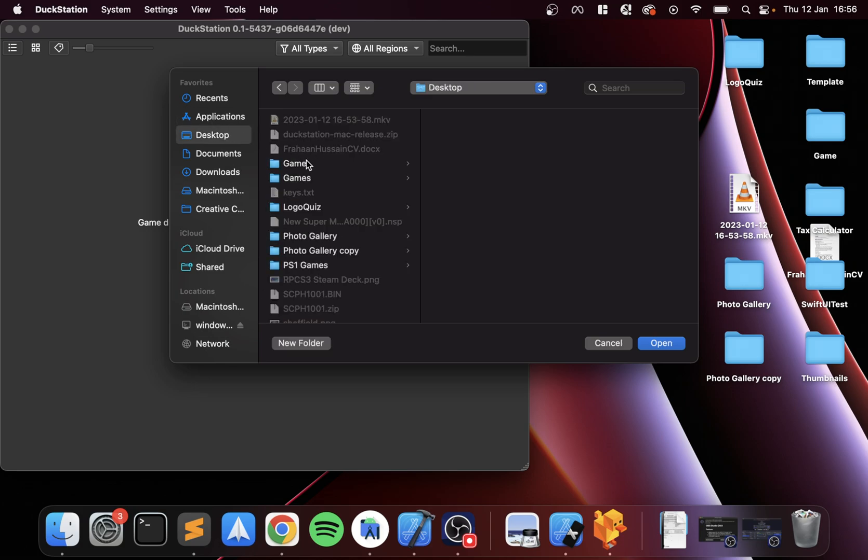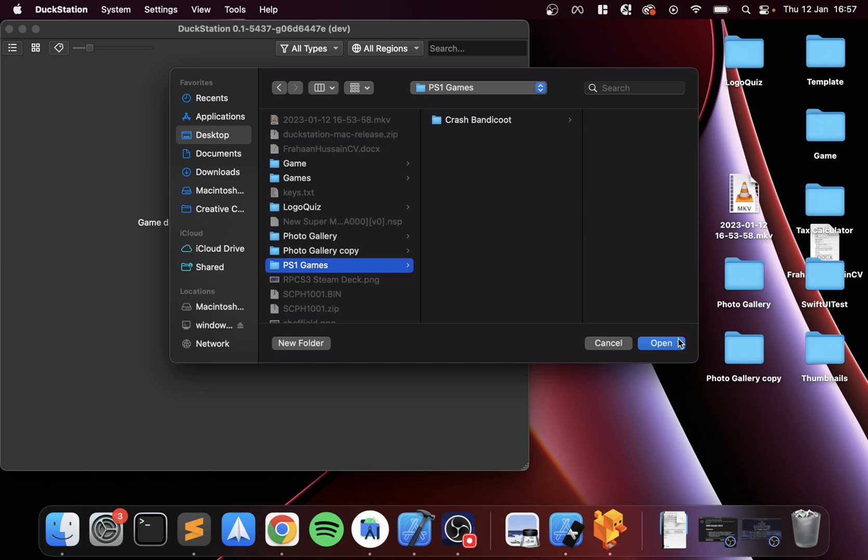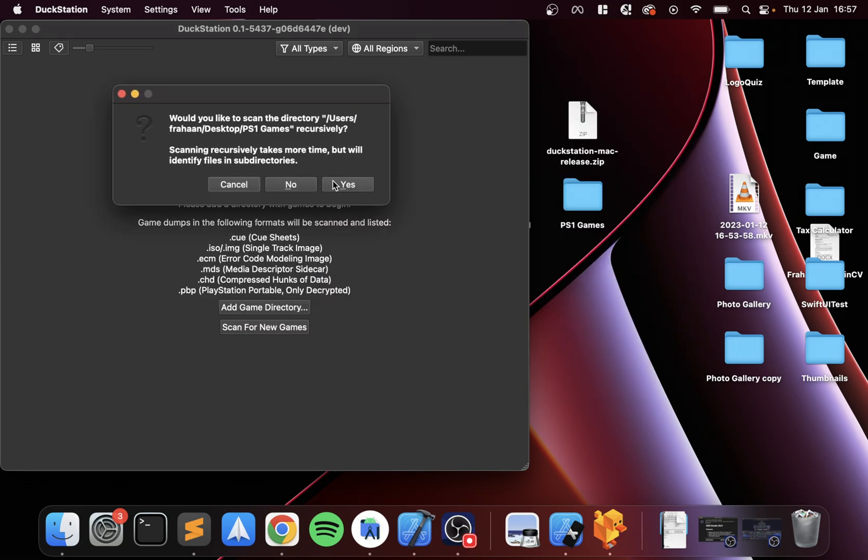Let's add a game directory. I've got a folder on my desktop called PS1 Games—put all your games in a directory, a folder. You can have multiple directories as well, you can put it on an external drive maybe if you don't have enough storage space. Click Open, yep that's fine.